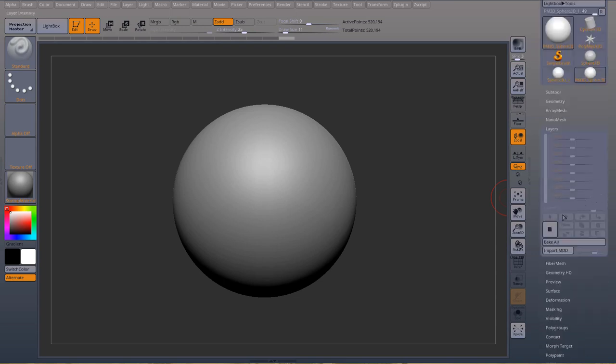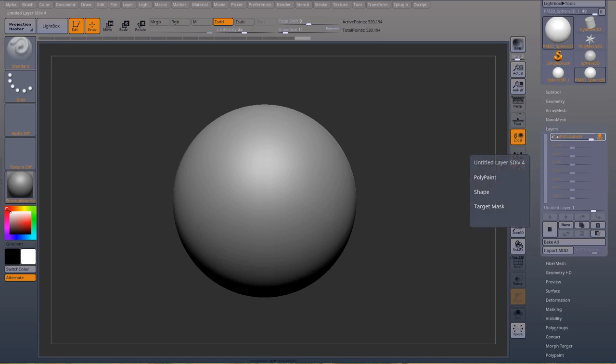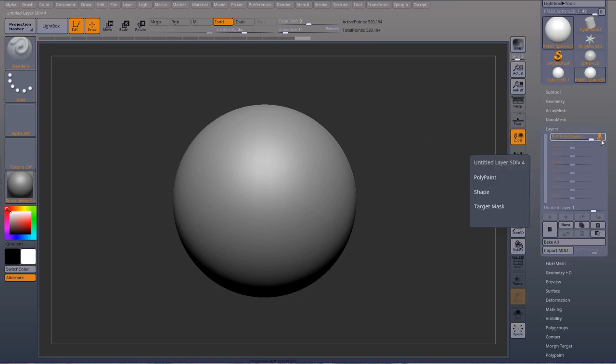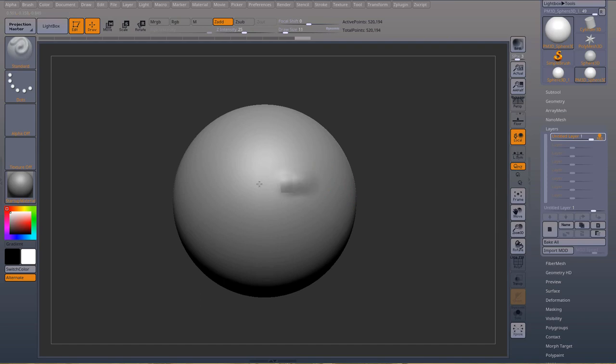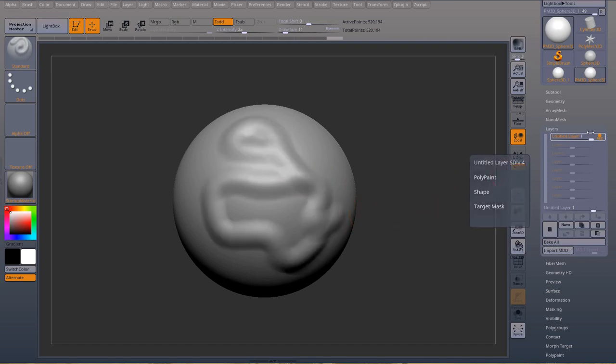You can create a new layer by pressing this button. Now a new layer is created and is in record mode, so now you can sculpt.